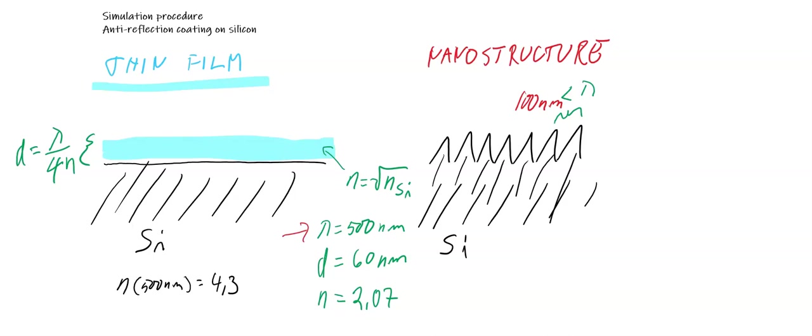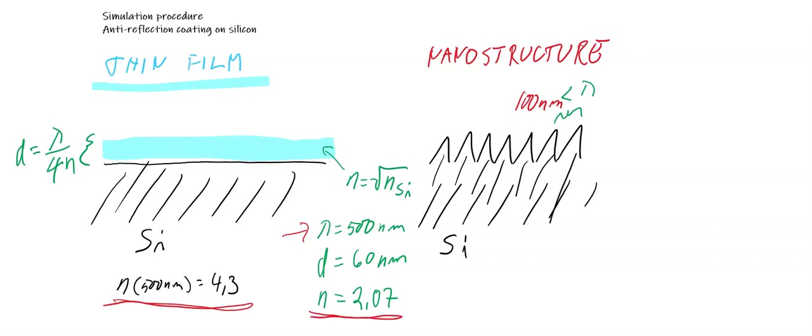the refractive index of the film should be square root of the index of the substrate, the index of silicon. The real part is about 4, which gives us the index of the film of 2.07, and based on this refractive index the thickness should be about 60 nanometers.